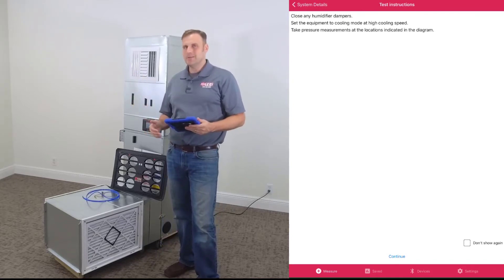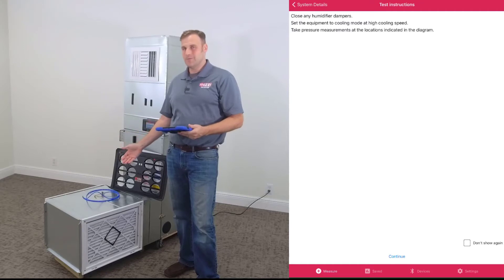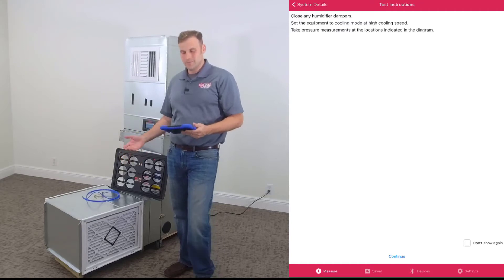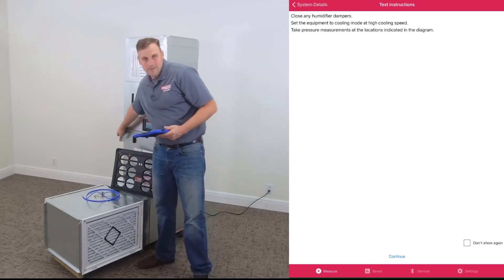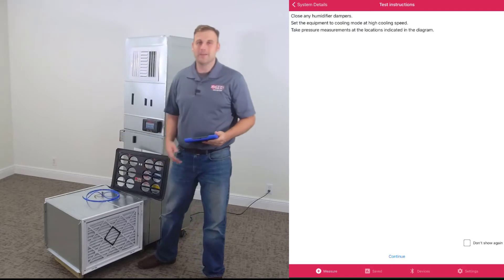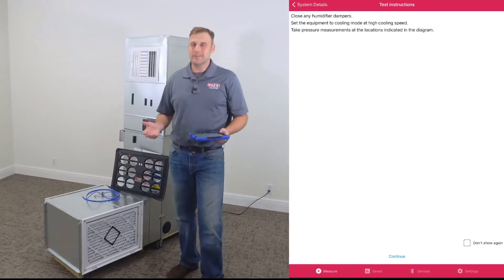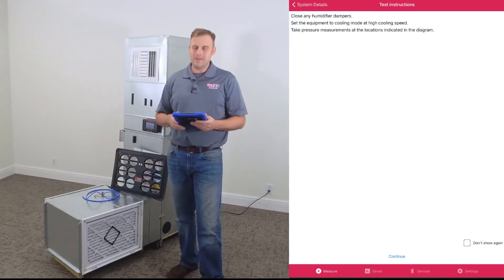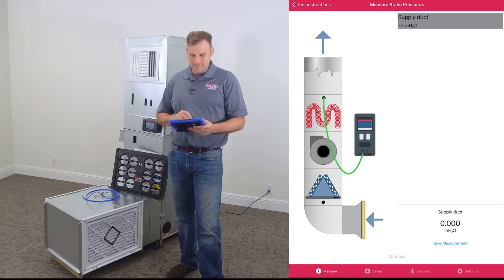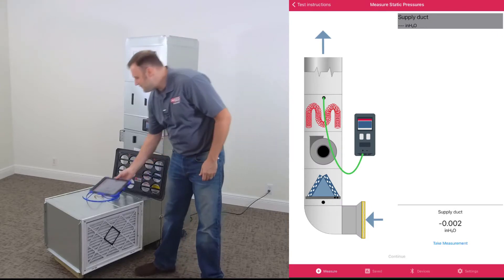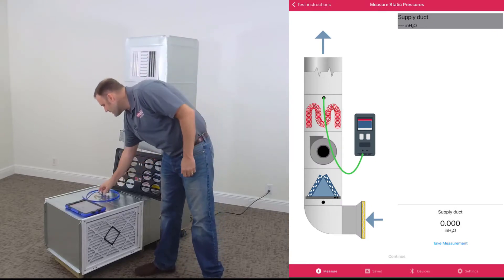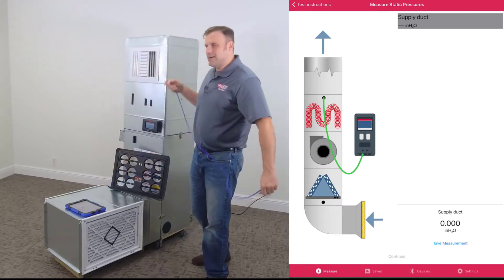Okay, system details. We need to read over these, make sure there's nothing we need to do to prepare the equipment for the test. We're good to go. Let's go ahead and fire this thing up. Okay, let's let that fan motor get all the way up to speed and then we can click Continue.